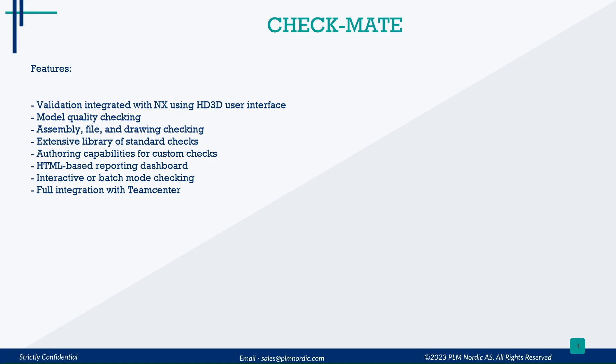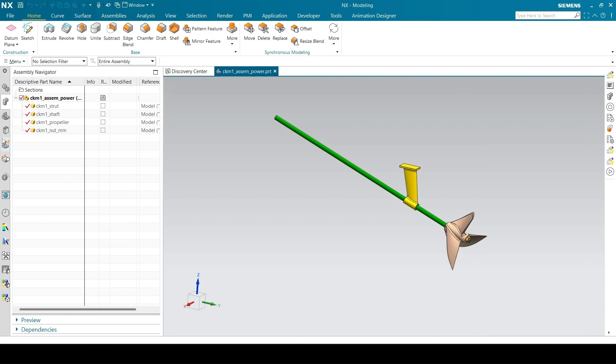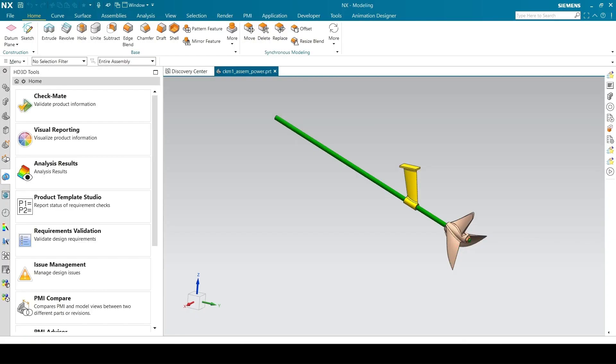Let's see an example on how to access Checkmate, setup and run the tests, and analyze the result. To access Checkmate, click on HD 3D tools and click Checkmate.